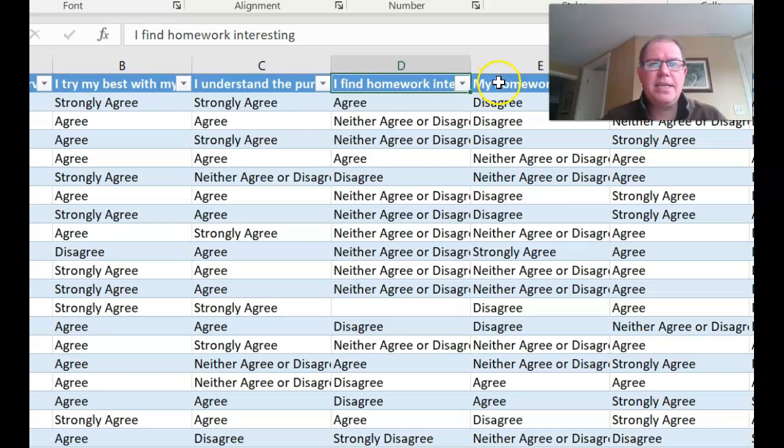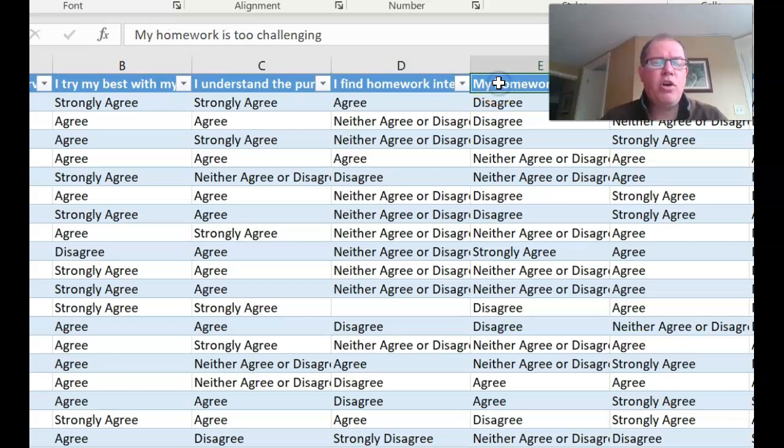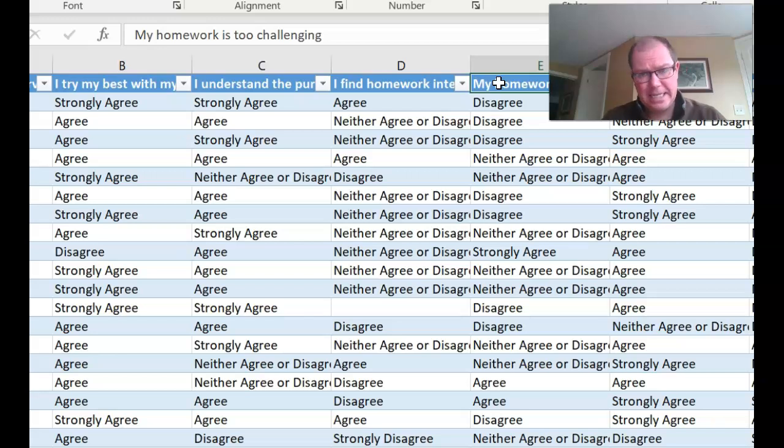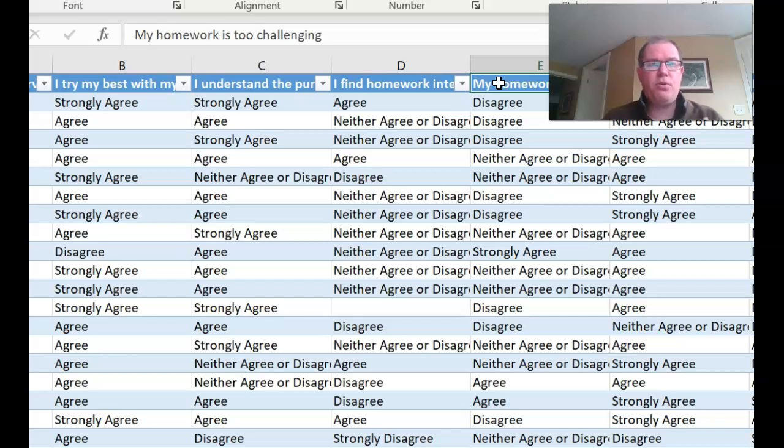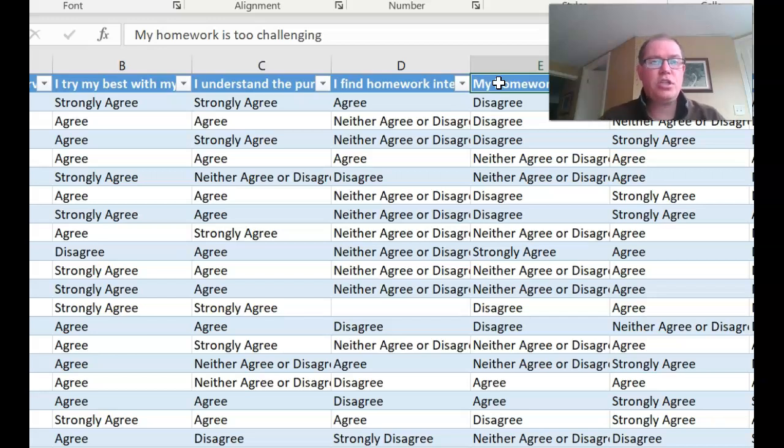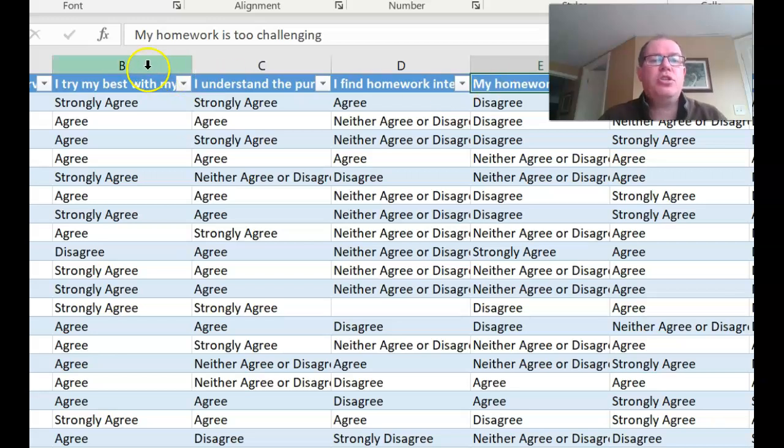Notice though that E, my homework is too challenging, is in the negative so we'd actually want strongly agree to be a one there. So we're going to have to be careful which direction our questions are in but certainly the first three I'm going to do.